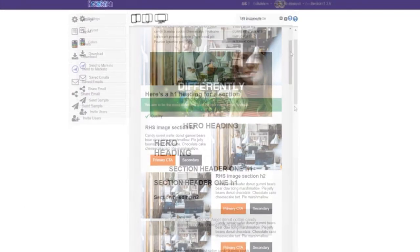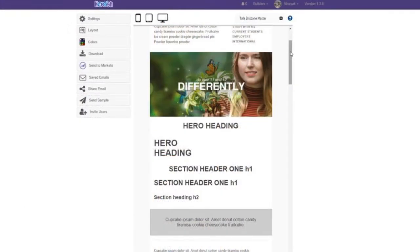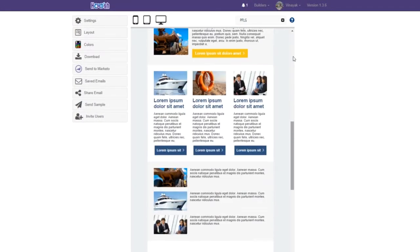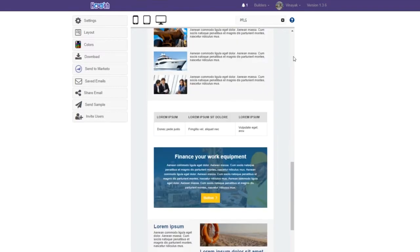Our templates are already tested on all mail clients and devices to ensure breakages don't occur.